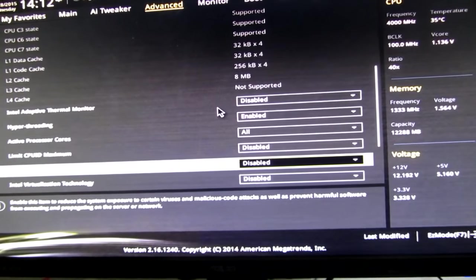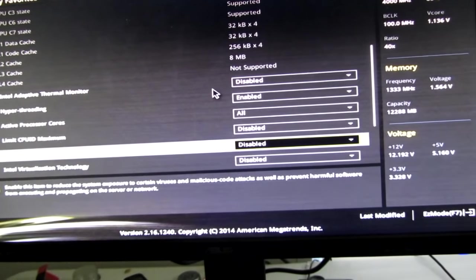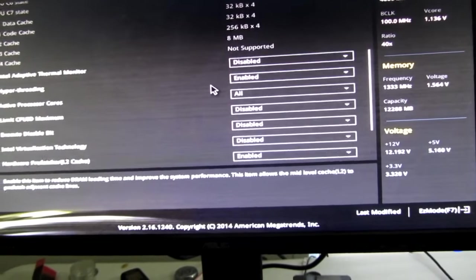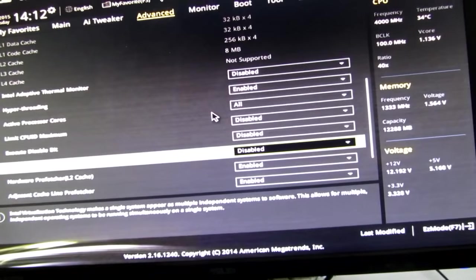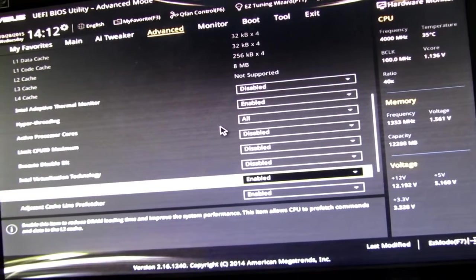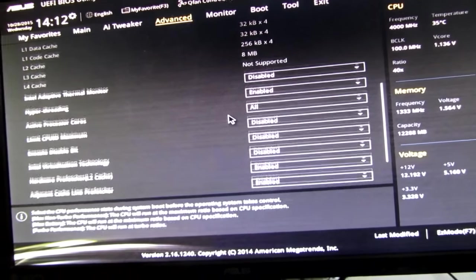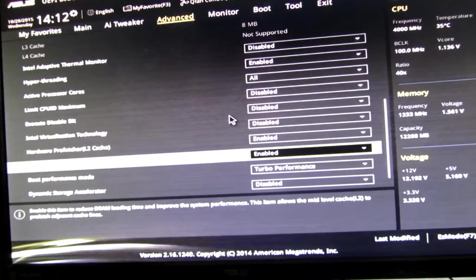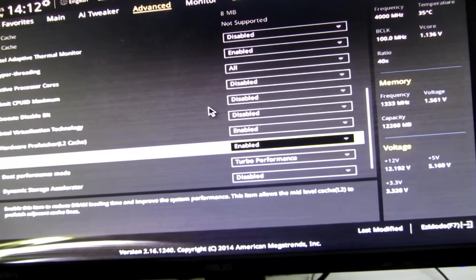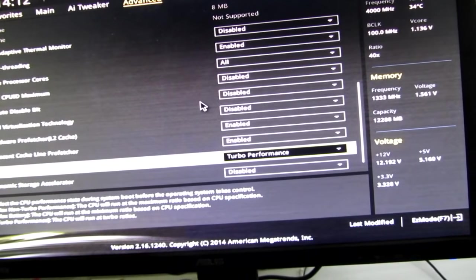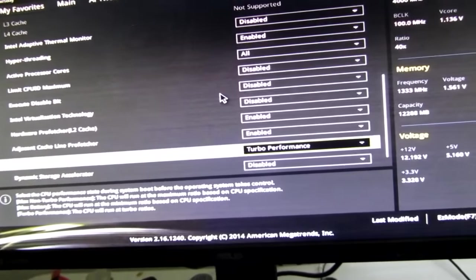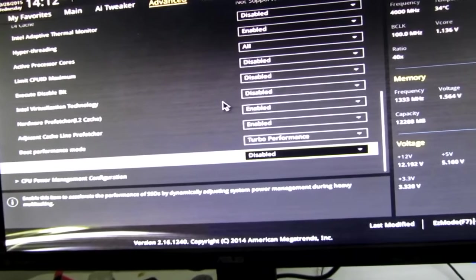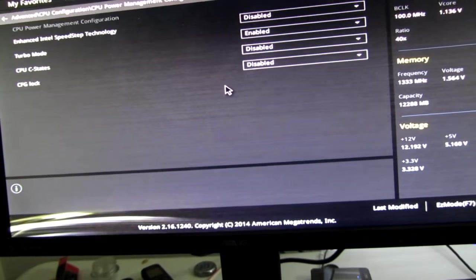Disable execute disable bit. Put that on disabled. Virtualization technology. Disabled. Hardware prefetcher level 2 cache. Enabled. Adjacent cache line prefetcher. Enabled. Boot performance mode. I put that on turbo performance. Dynamic storage accelerator. Put that on disabled.